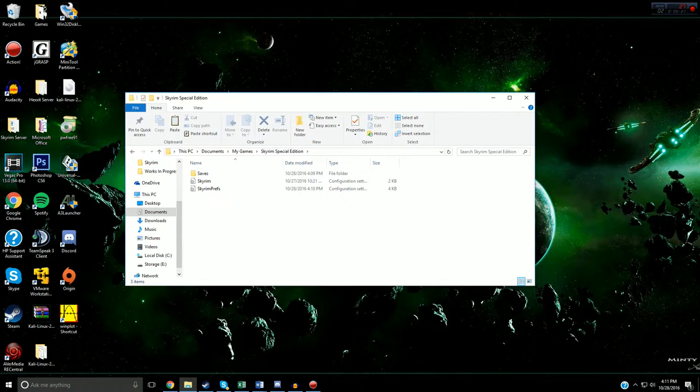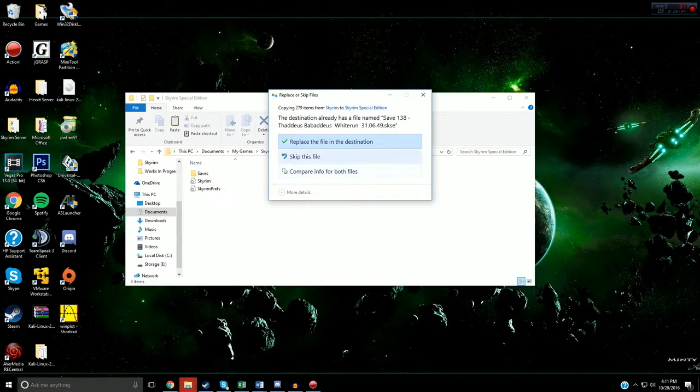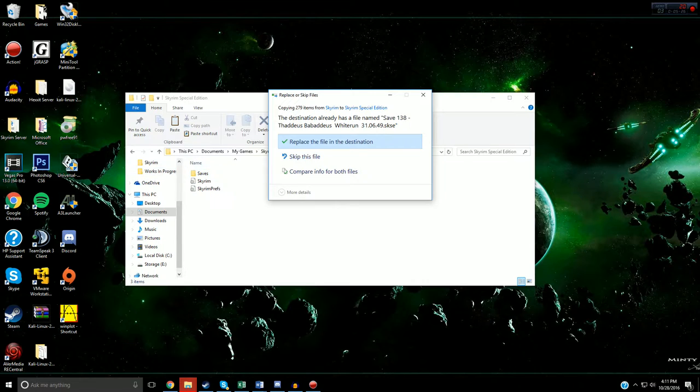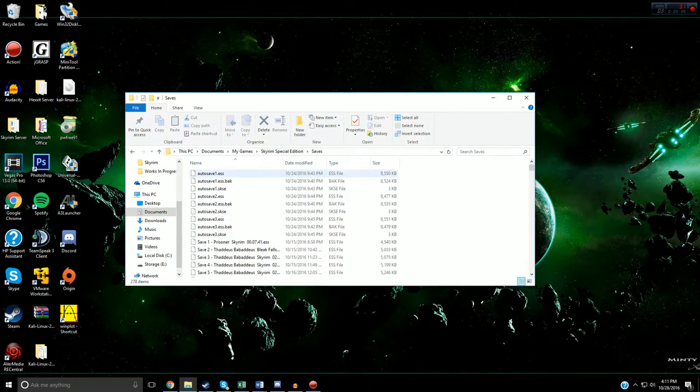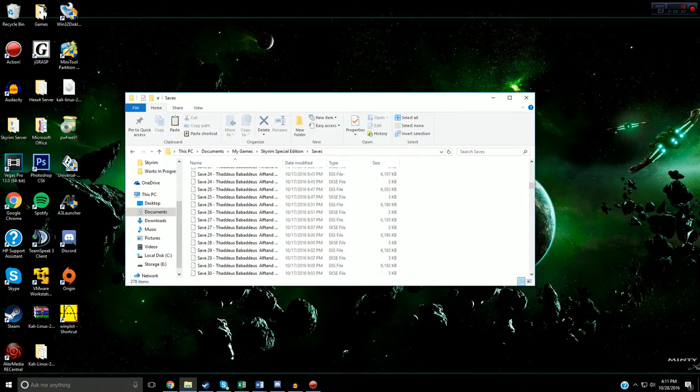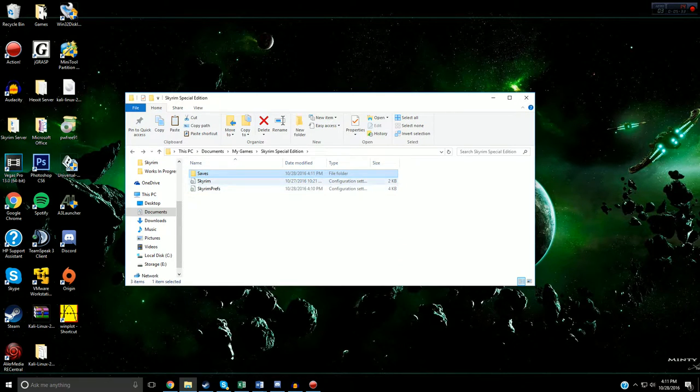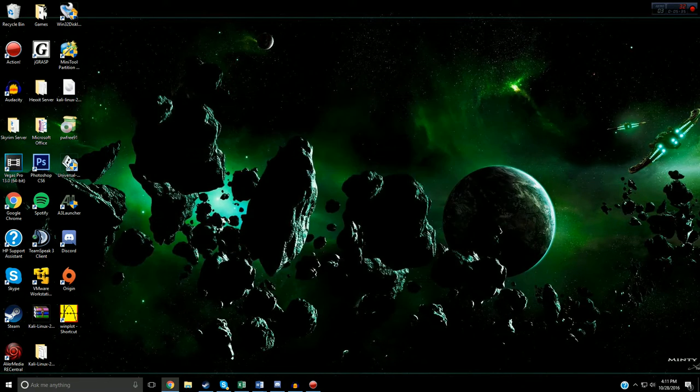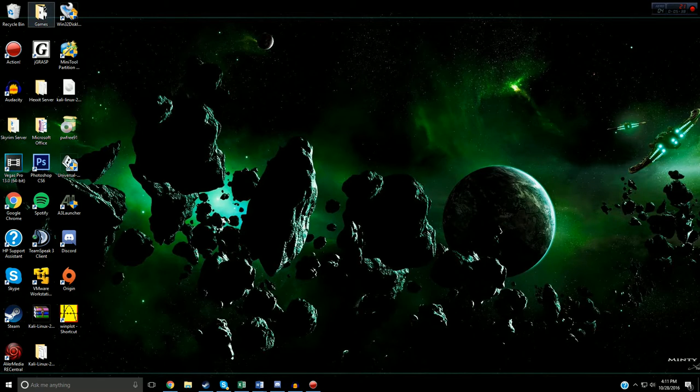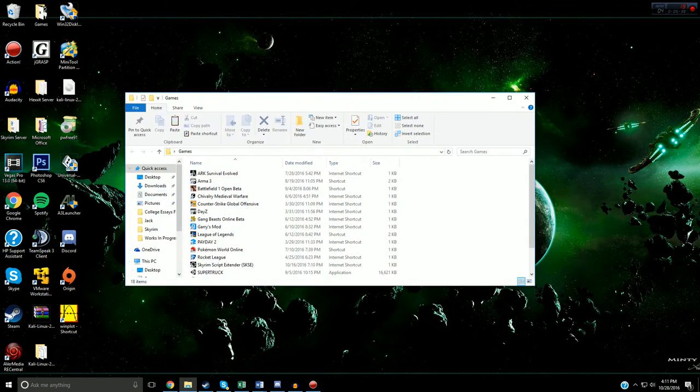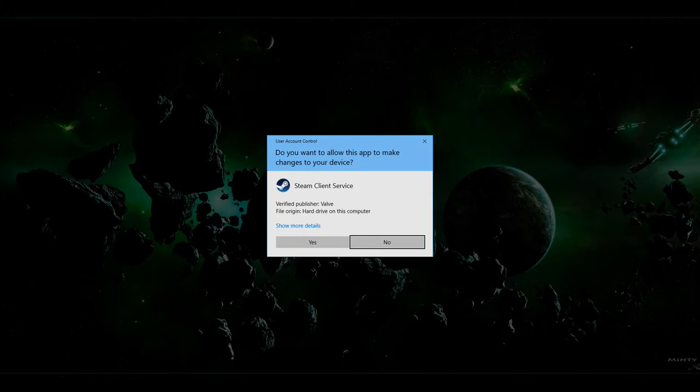It will say replace this file - just replace the file in destination. That's all your saves. I'm not sure if this will work with individual save files, I haven't tested it yet, but if you paste the whole folder in you should be good to go. When we load up Skyrim Special Edition it should work, so let's try that out.